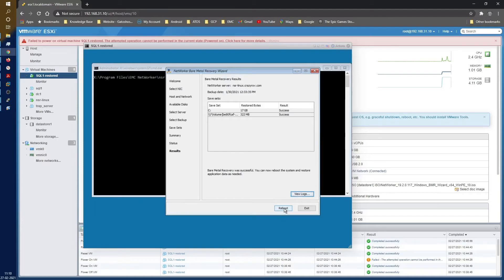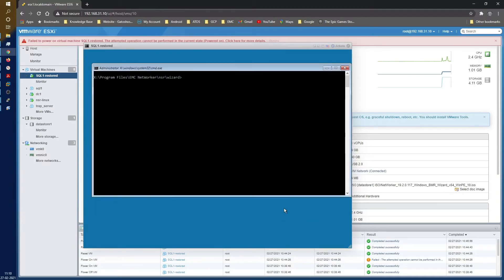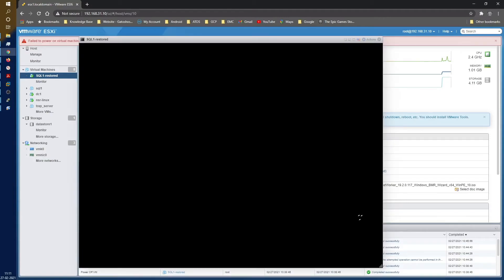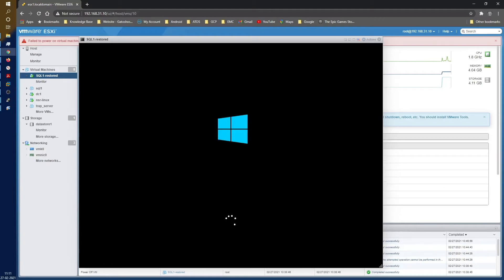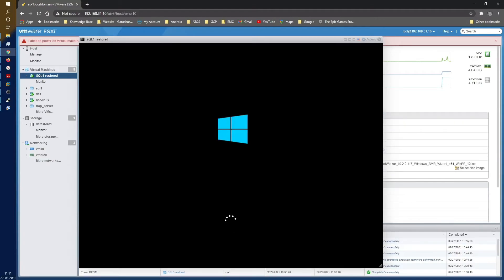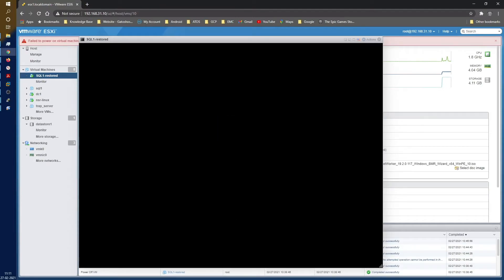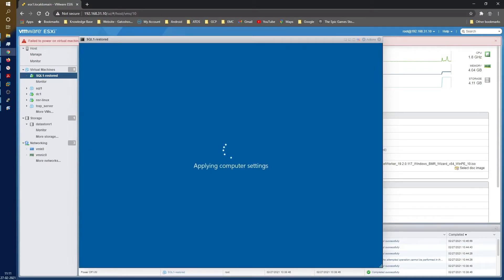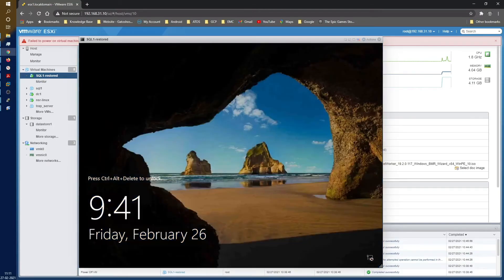In certain situations there might be issues with your system booting up, where your restore is completed, everything is done, dusted perfectly, no issues. But still if your system does not come up, it's not actually an issue with the restore itself. It might be one of multiple reasons.